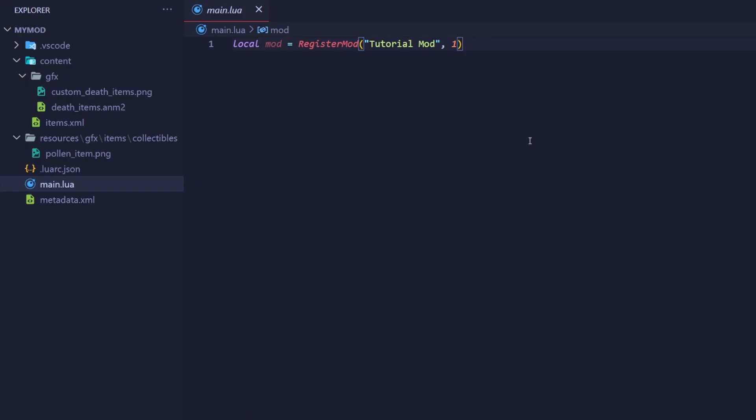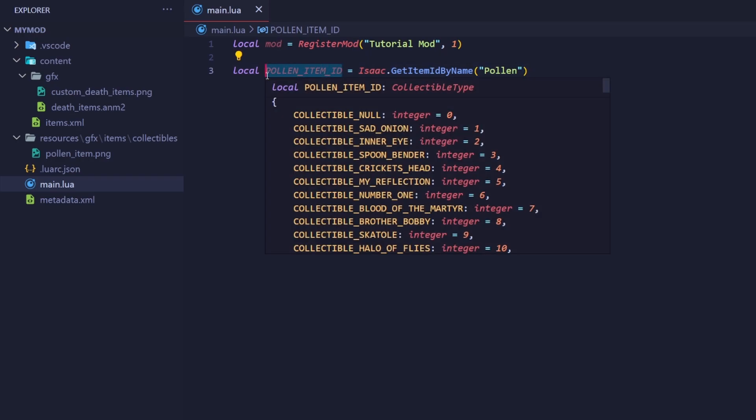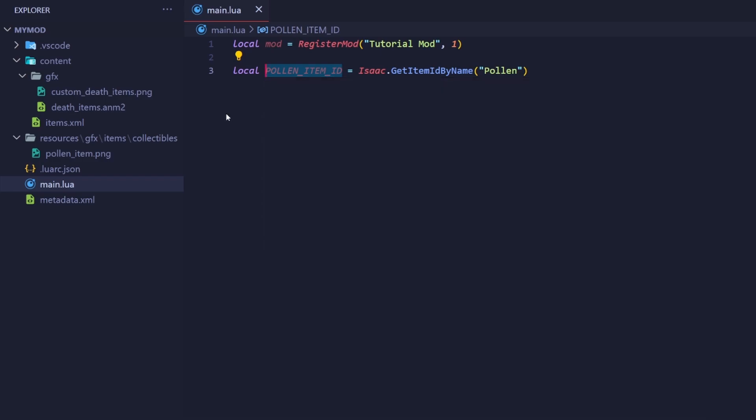I've opened up our main.lua file. I've already registered our mod at the top. First, let's get our item's ID and store it in a variable. Remember, since Isaac is a class and not an object, you call this function with a dot and not a colon. Also, notice how I named this variable in all caps with underscores between each letter. This is because this variable is a constant. A constant is a variable that is immutable, meaning it never changes and never will be changed.